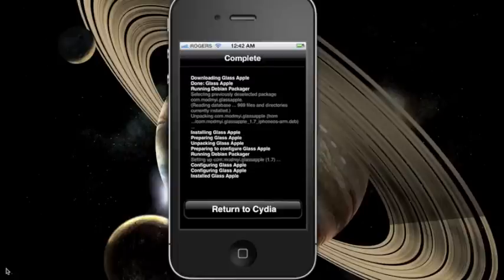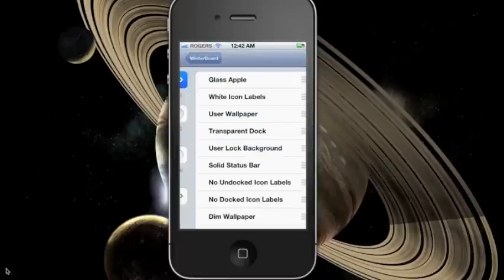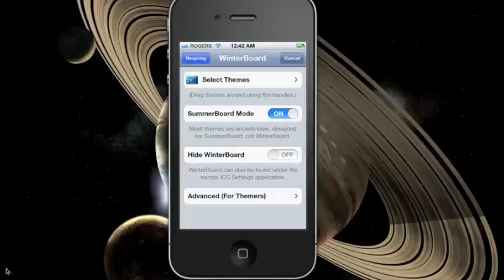Once that's done, you can go back to your home screen and open up WinterBoard. Here you should be able to see the theme that you just downloaded from Cydia. Choose the theme and press on the back button that says WinterBoard.